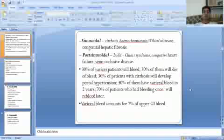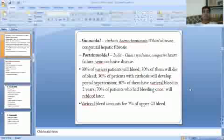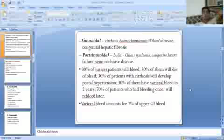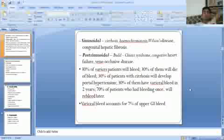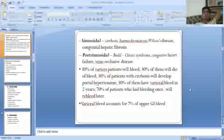There is increased portal resistance and increased portal blood flow. Increased resistance may be pre-sinusoidal, sinusoidal, or post-sinusoidal. Pre-sinusoidal causes include extra-hepatic (portal vein thrombosis, splenic vein thrombosis) and intra-hepatic (schistosomiasis, cirrhosis). Sinusoidal causes include cirrhosis, haemochromatosis, Wilson disease, and congenital hepatic fibrosis. Post-sinusoidal causes include Budd-Chiari syndrome, congestive heart failure, and veno-occlusive disease.